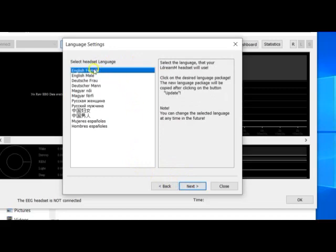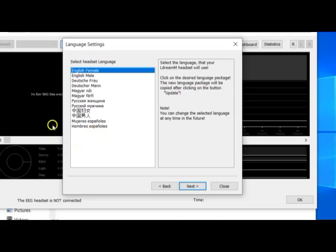Here you can see the languages which can be selected. So far, English, Deutsch, Hungarian, Russian, Chinese, and Spanish are provided. Let's leave it as English female, or select any language you prefer. Click on the Next button.